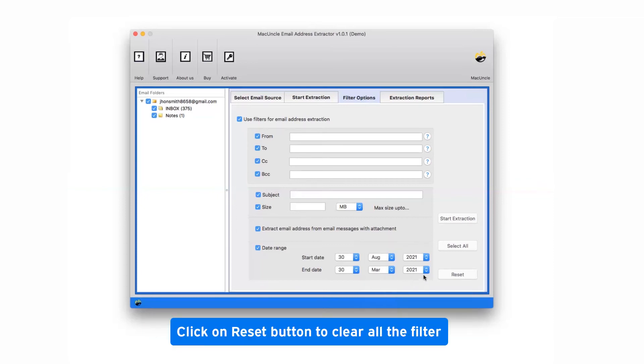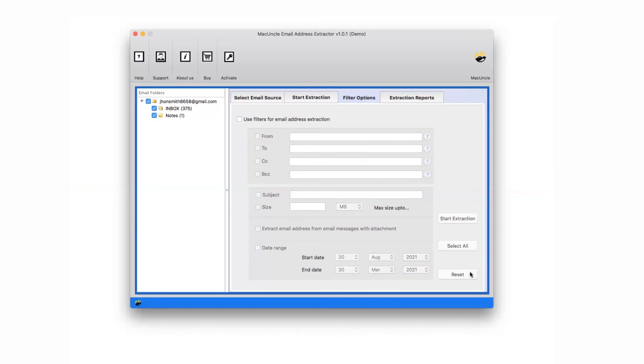User can also reset the filter option by taping on the reset button. Also, check the entire filters field at once by hitting the select all button.